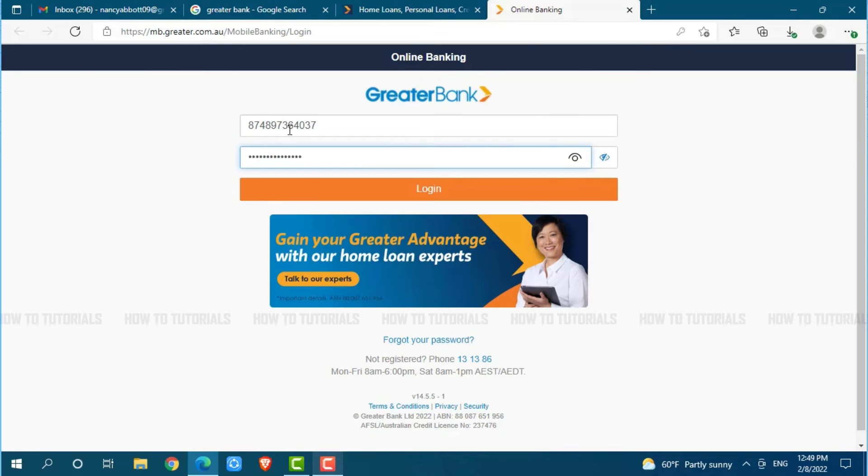Here, after you provide both details, click on login where you will get directly logged into the online banking account of Greater Bank.